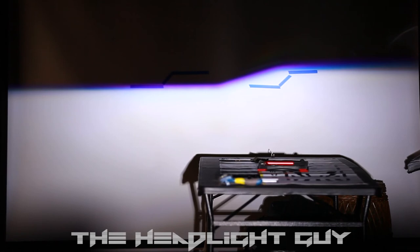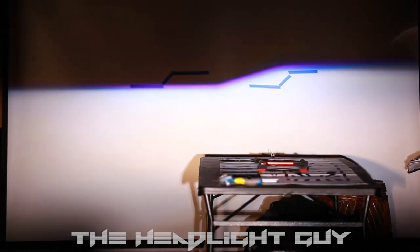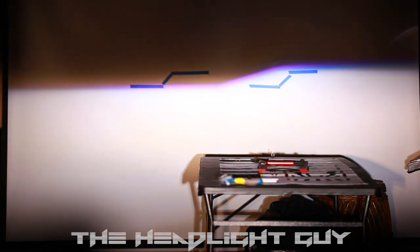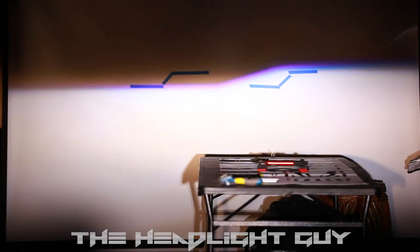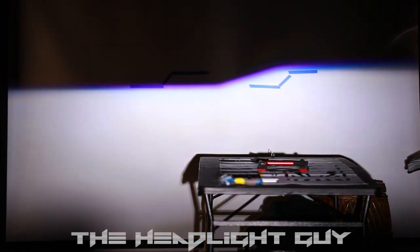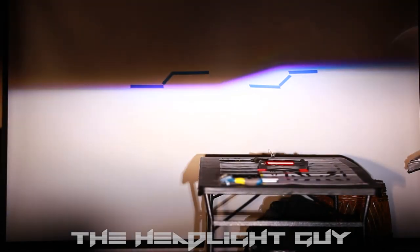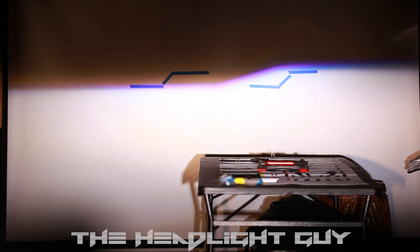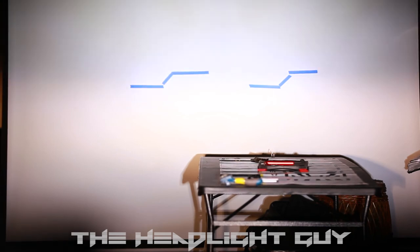Once we turn off the halogen, you can barely notice it was gone. This is why I always recommend retrofitting over just upgrading bulbs or adding an HID kit.